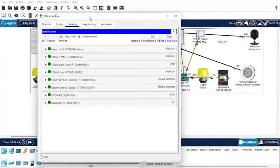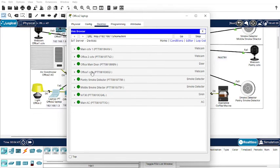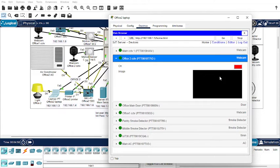Using this interface, I can control the existing IoT devices. I'm going to try to turn on the Office 2 CCTV. Find the Office 2 CCTV — at this time it is turned off, it's shut down. Now let's click the red button and wait.